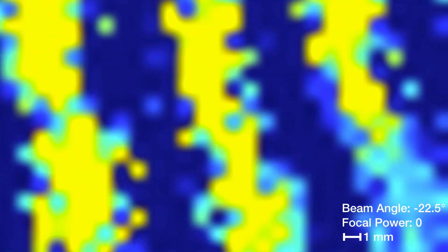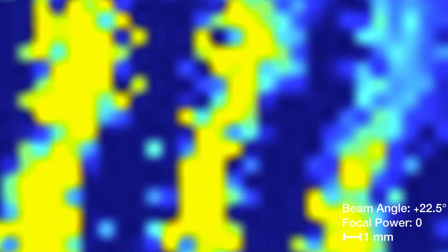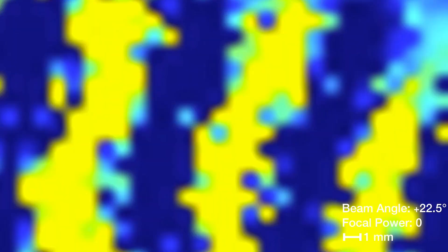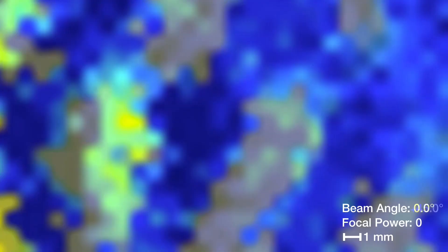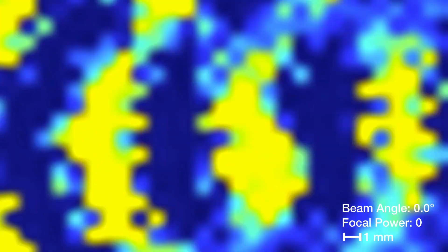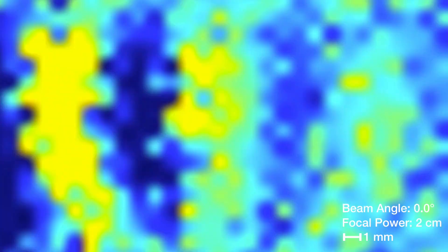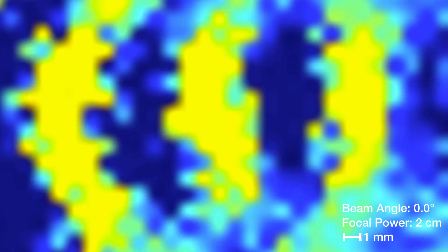negative 22.5, positive 22.5, and positive 45 degrees. We can also project straight ahead or focus acoustic energy.